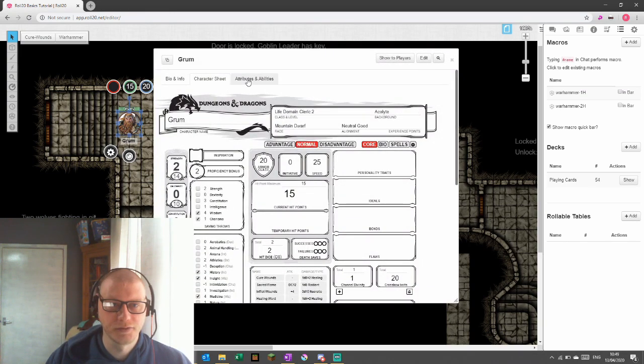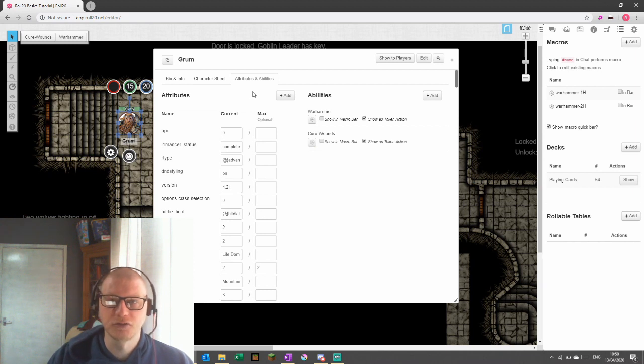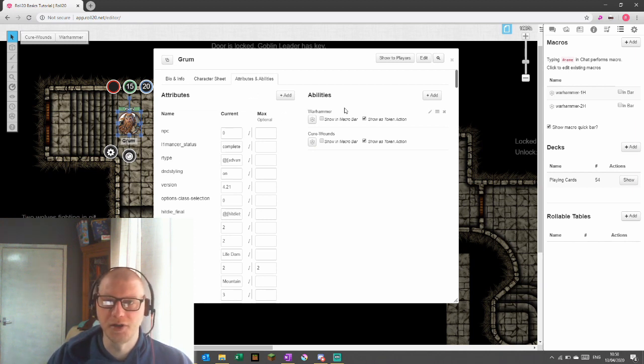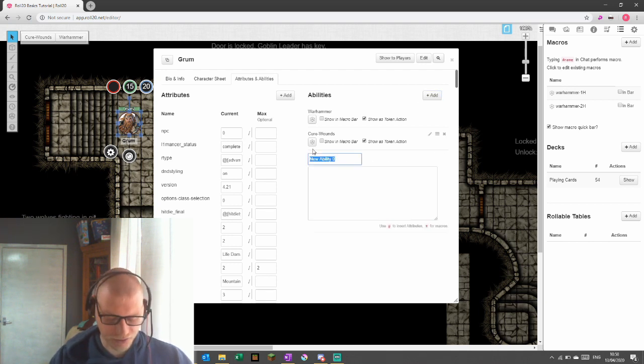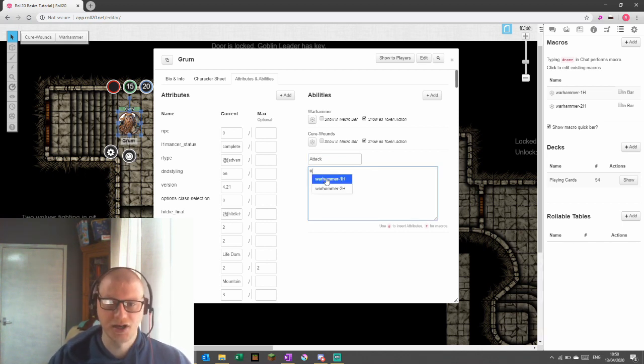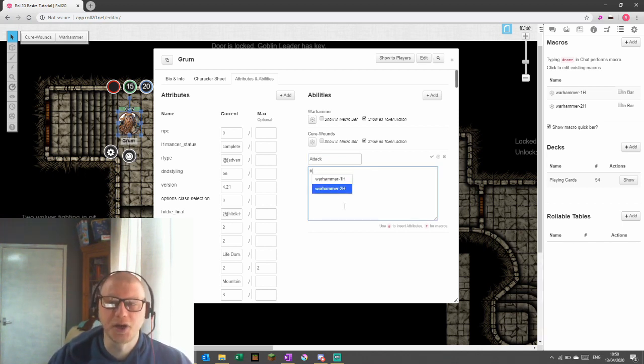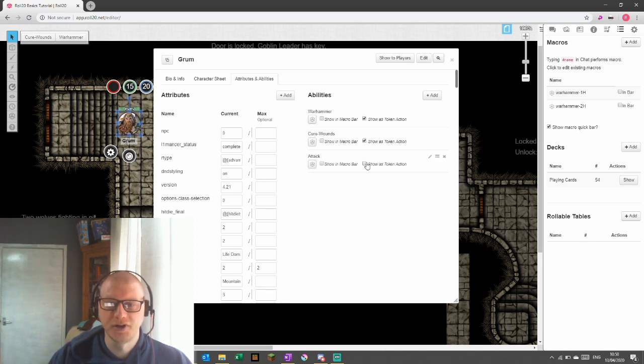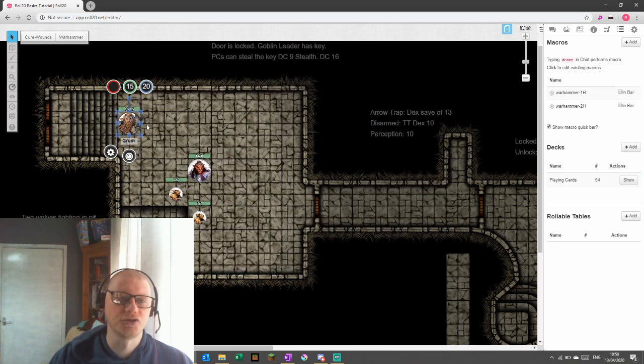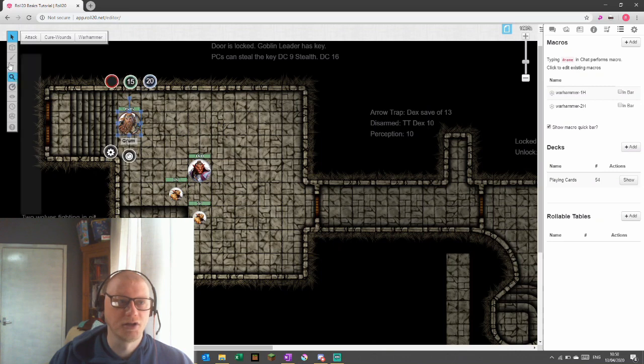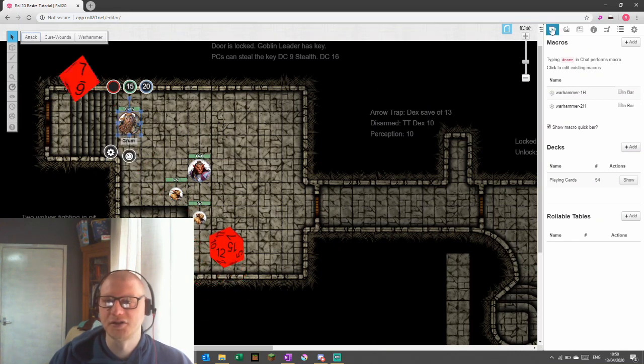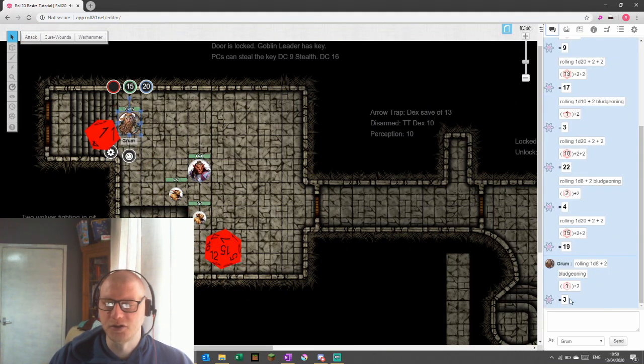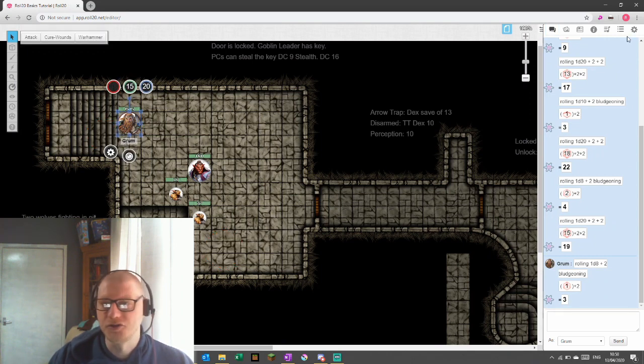So if we go over to his attributes and abilities where we'd previously created the warhammer attack using the other method, we're going to go add. I'm going to change this and call it attack. And I'm going to put in here hashtag. And the minute I put a hashtag in, it shows up macros that we've already made. So I'm going to put the one handed in there. And now I'm going to click show as token action. And this time it will only show on Grum. It doesn't show on the others. And when we launch that attack, it does the one handed attack with the 1d8 bludgeoning damage.